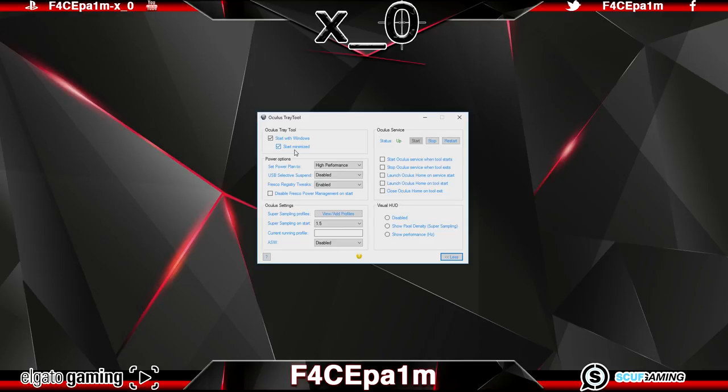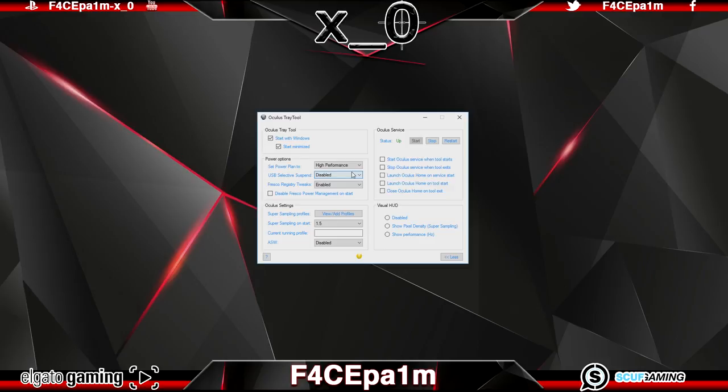The next panel covers some power options where you can set the power plan to either high performance or balanced. I use high performance as this configures the windows power management to always make sure my rift is performing at its best.